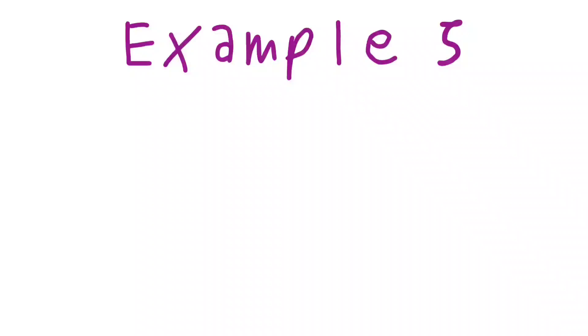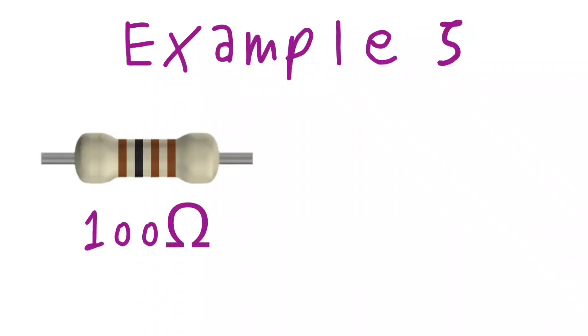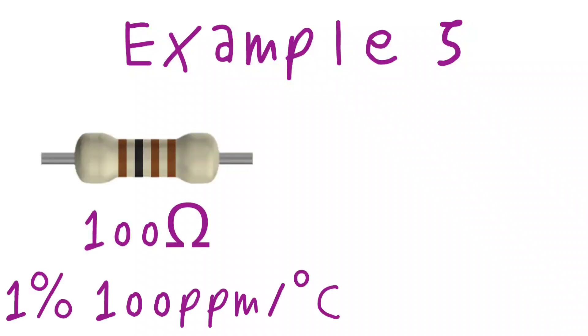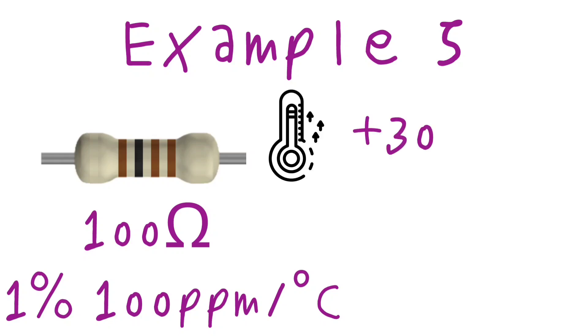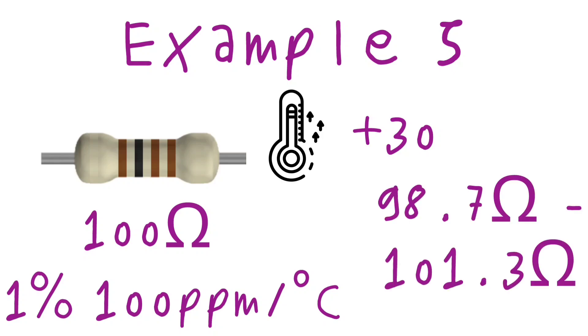Let's do another example. A resistor of 100 ohm with a tolerance of 1% and a TENCO of 100 PPM over degrees Celsius with a temperature rise of 30 degrees Celsius in respect to ambient has a real resistance of 1.3% of theoretical value, that is something from 98.7 ohm to 101.3 ohm.